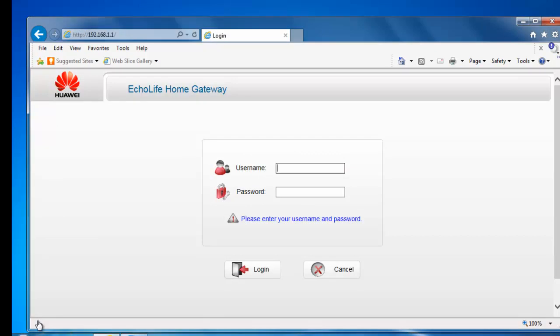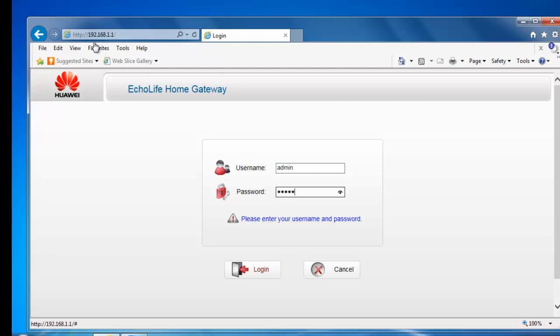You should now see the Echolife Home Gateway login screen. In the username box, type admin as the username. Then click in the password box and type admin as the password. Then click the login button.